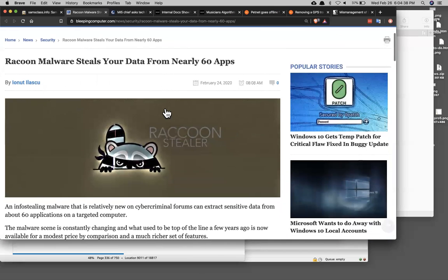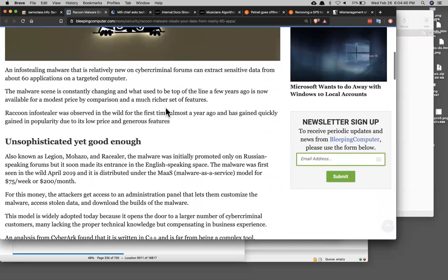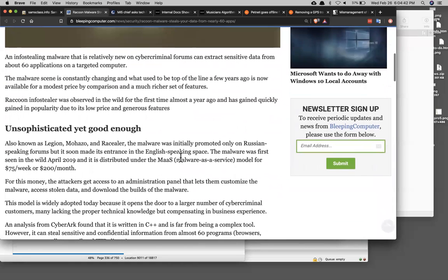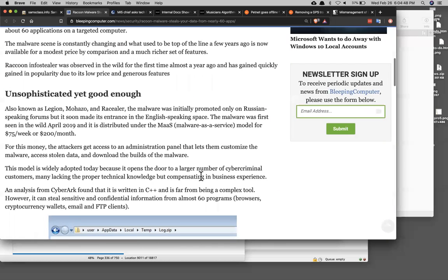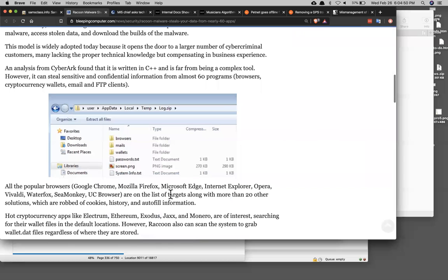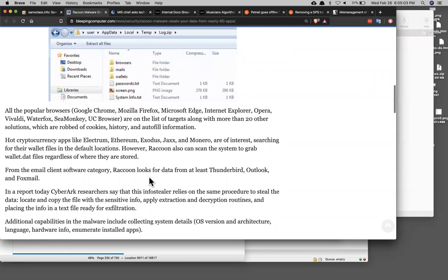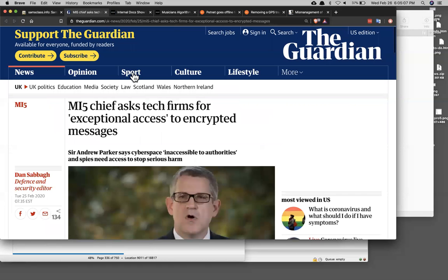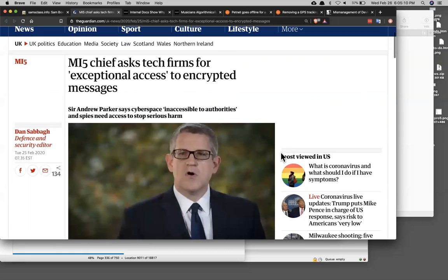There's a raccoon malware that will infect your computer and steal data from all common browsers, apparently. Sounds pretty good. It would be fun to find out how it works. Apparently not very complicated, written in C++, and it will steal even from things like Opera and Cmonkey and UC Browser, even not what you think of as the top browsers, and it will steal the data from the wallets and so on. I'd certainly like to analyze this stuff. Good to find out more about how it works. The MI5 chief is asking for access to encrypted messages.